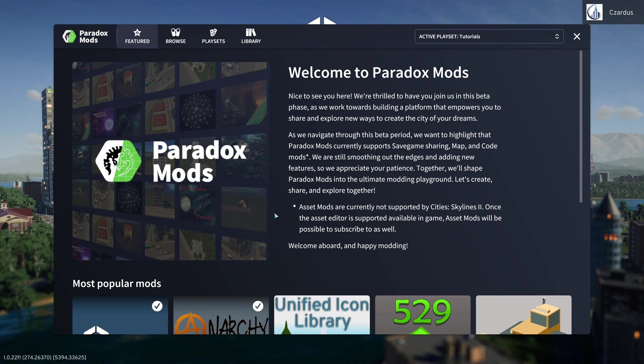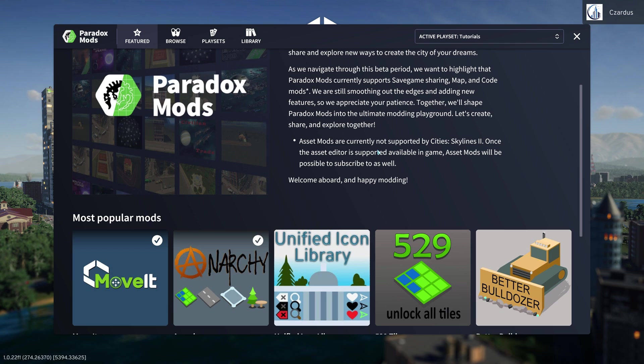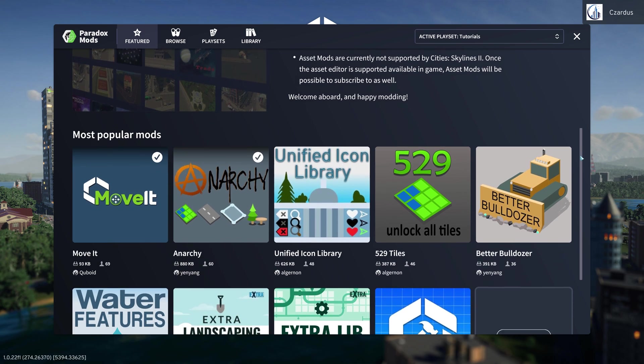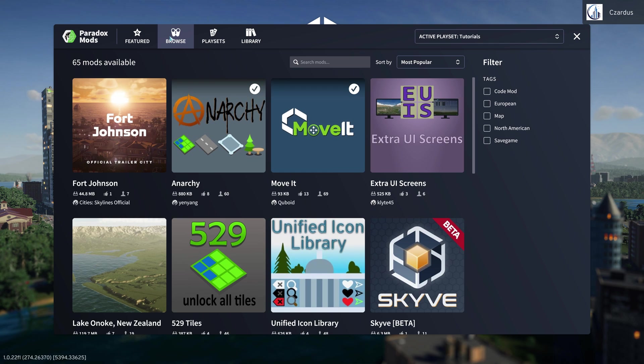If you go and click on the menu to Paradox Mods, you get to this beta warning. And again, it's a beta. But then they show some of the most popular mods on here. You can go up to Browse to get all of them, and you can filter by different things over here.